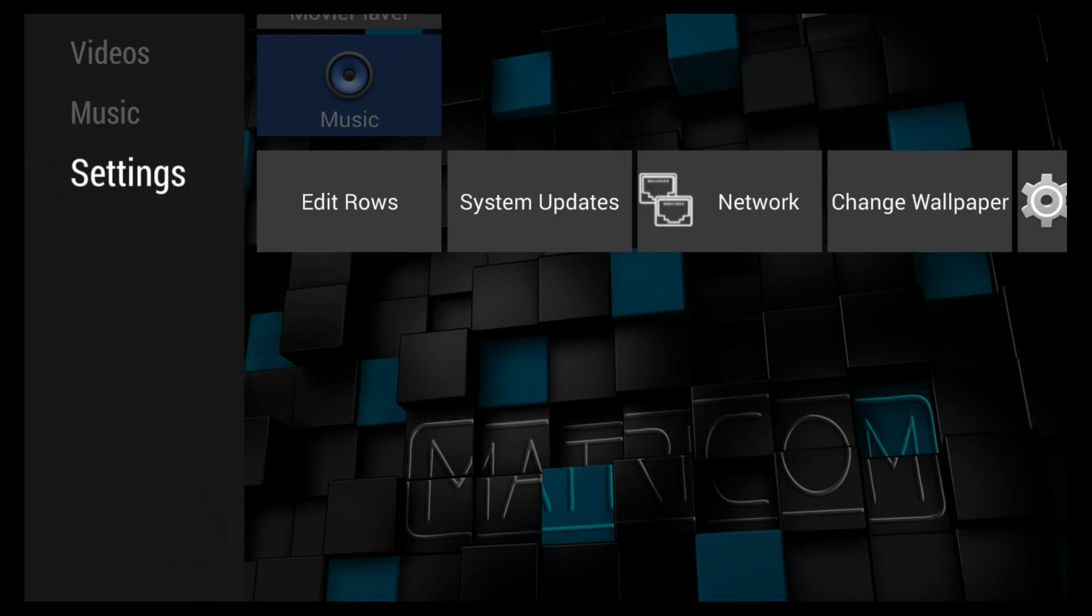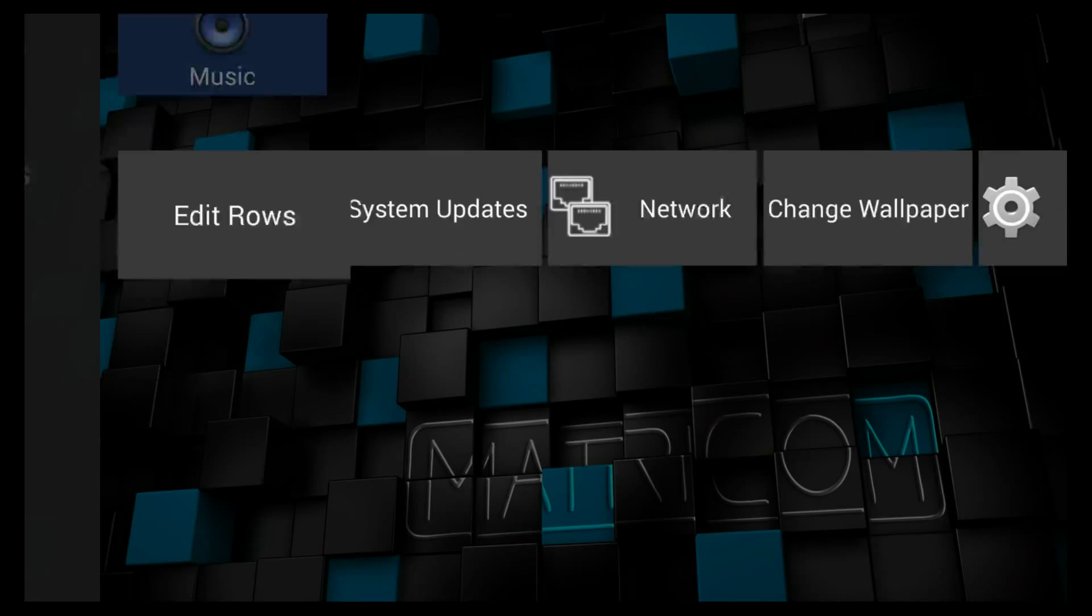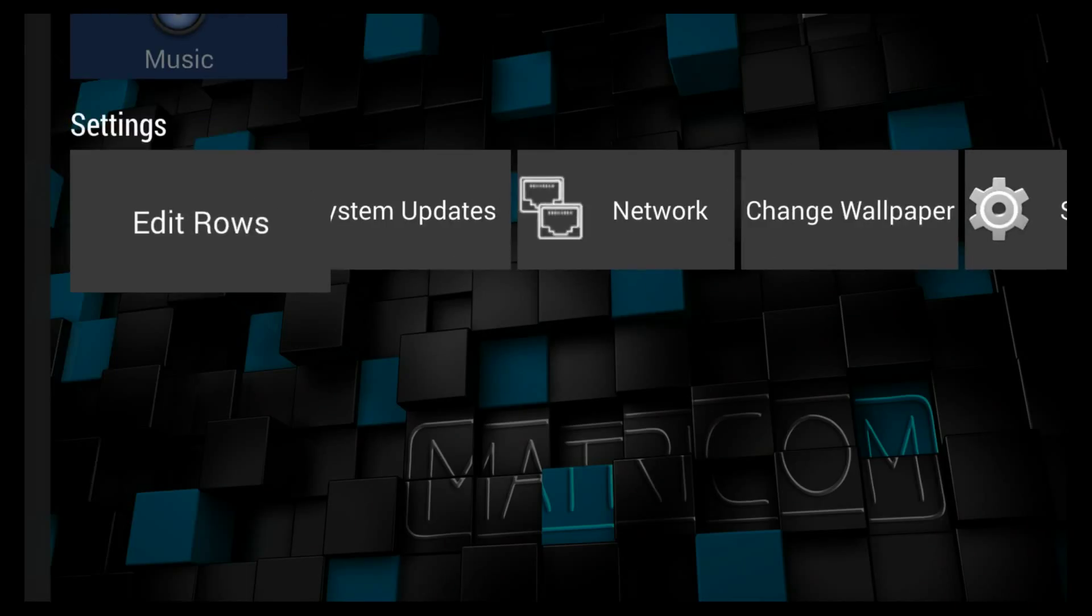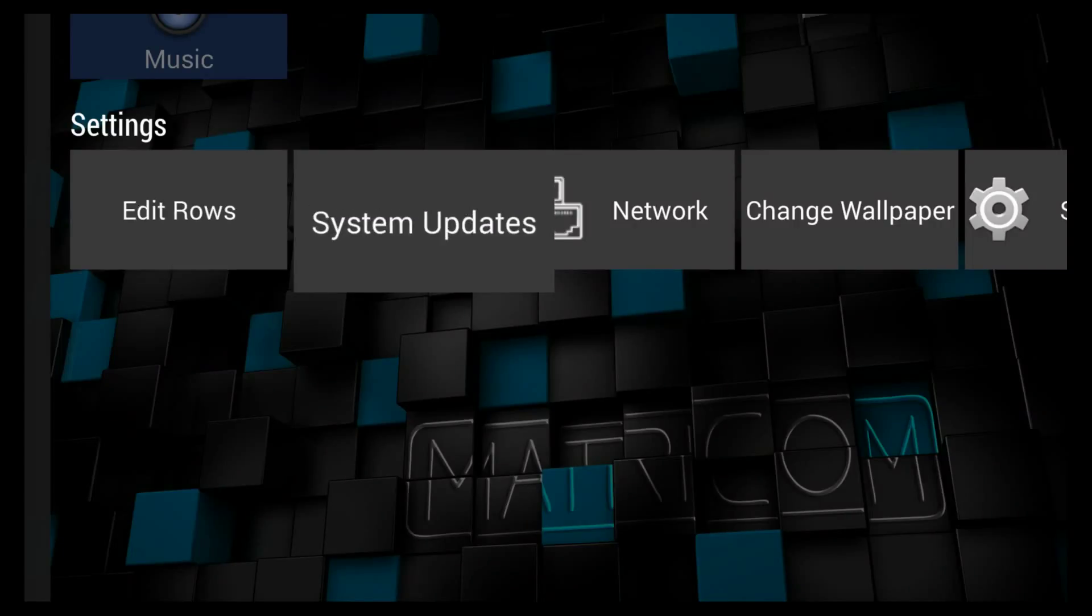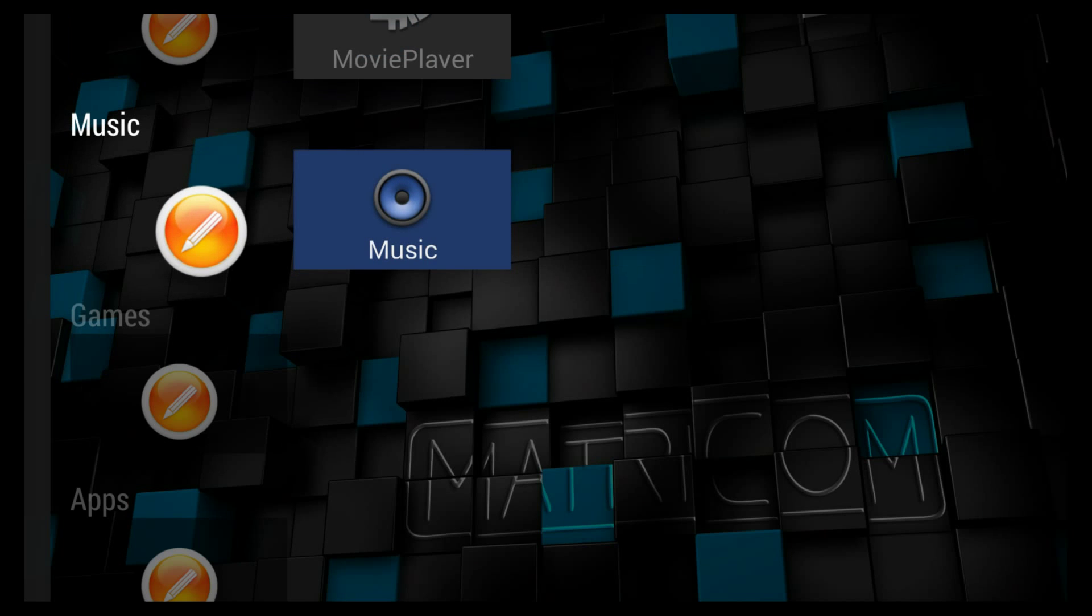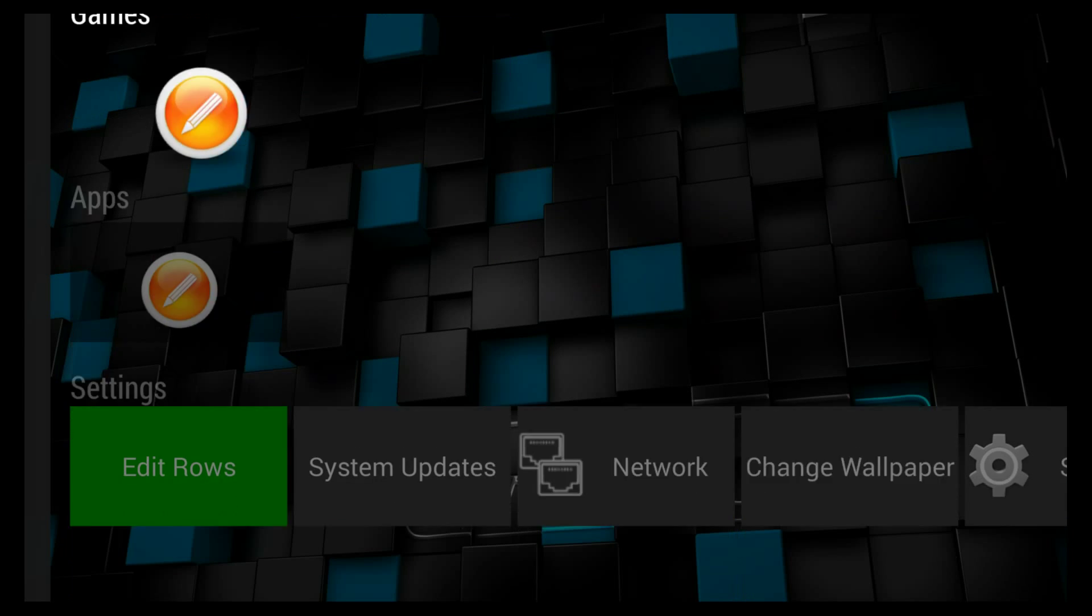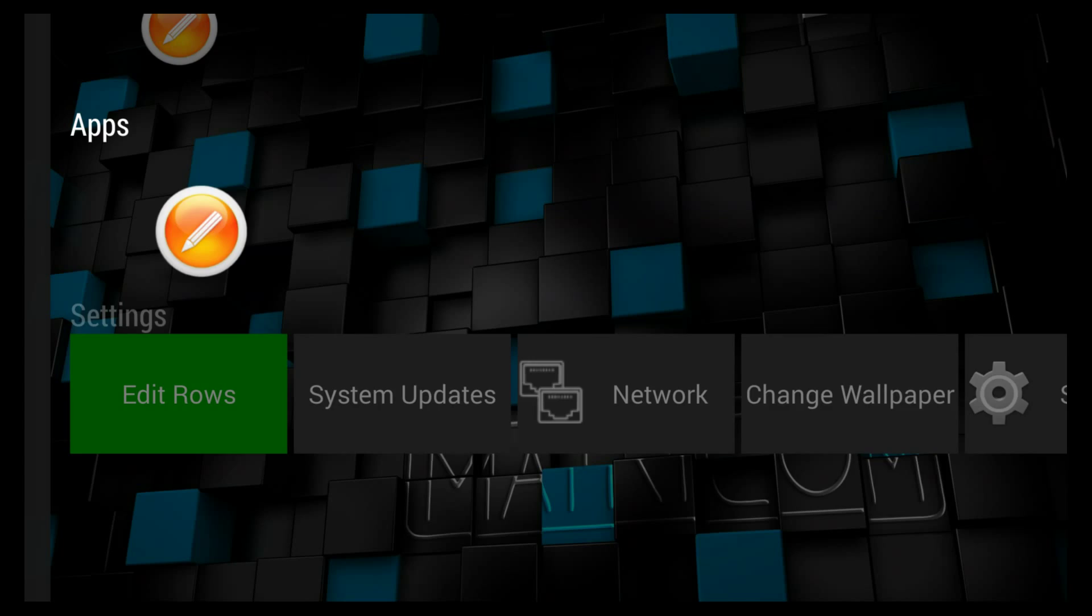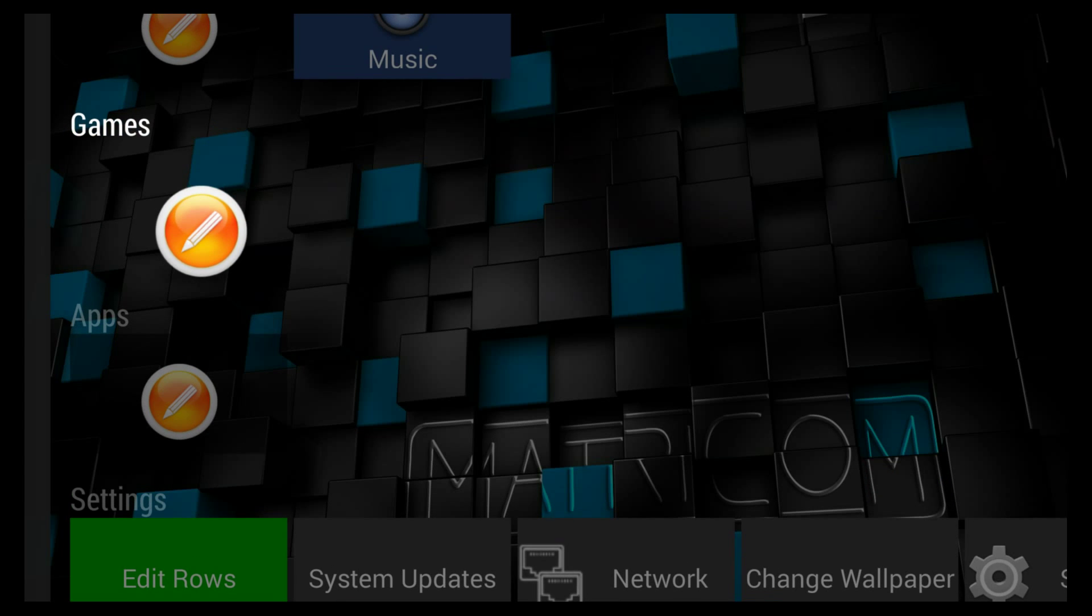In order to add things and categories, you go down here where Settings is and you see Edit Rows. You click on that, press OK, and now you see these little pencils, which kind of looks like editing a document on the internet or something else.